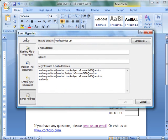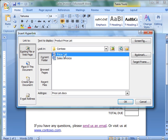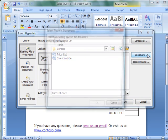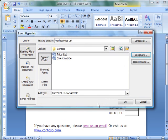Under link to, click existing file or web page. Browse to the file you want to link to. Click bookmark. Select the bookmark that you want from the list that appears, and then click OK.